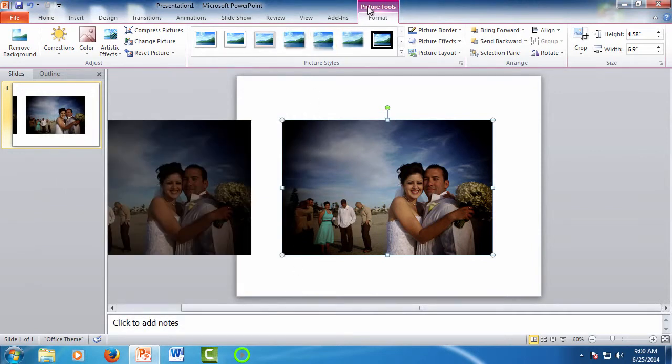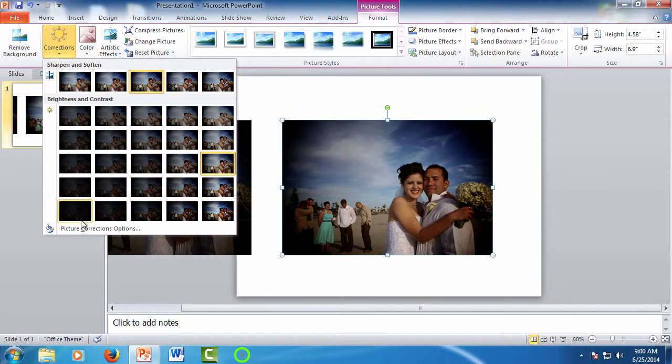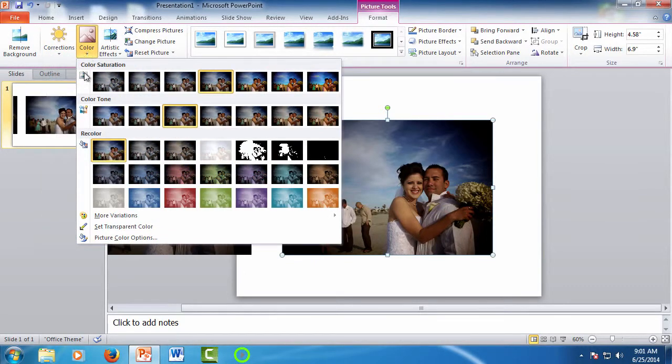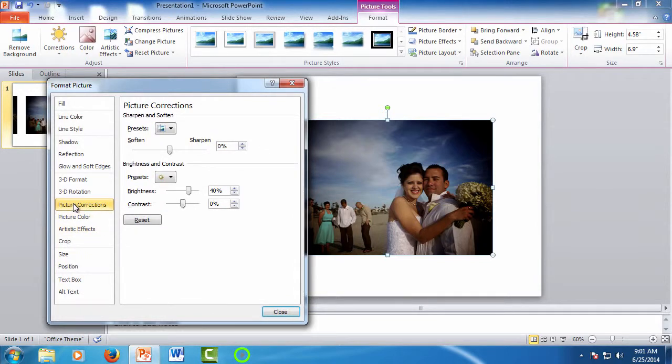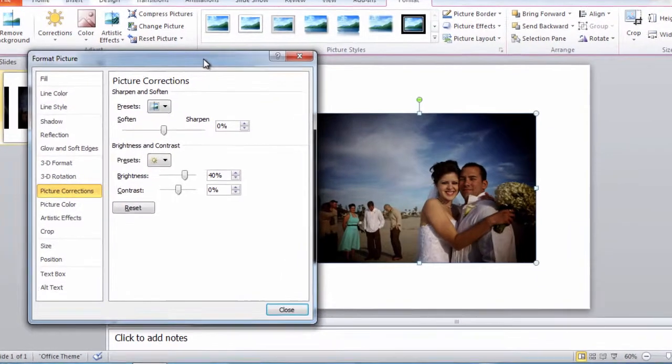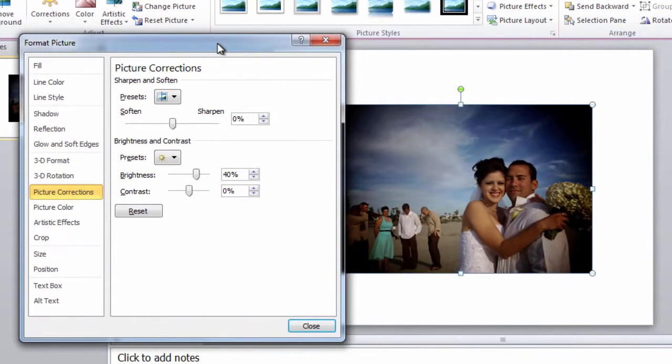Now, you can also access the Format Picture Toolbox at the bottom of the drop-downs. So here for corrections, and here for color. So selecting it will bring up the toolbox, and then you just select what you want.